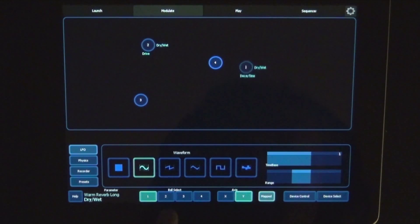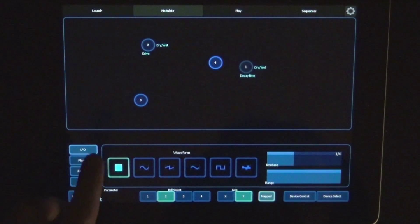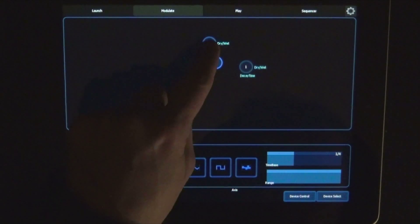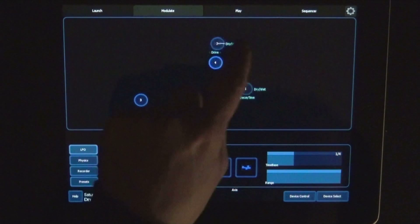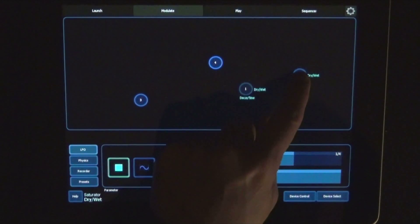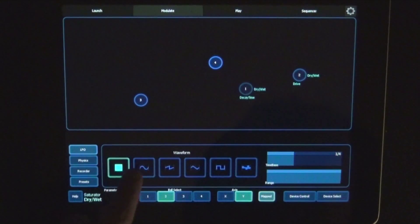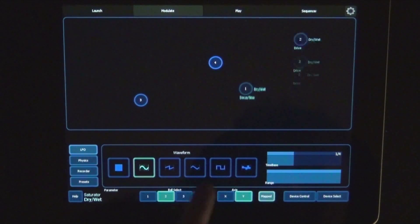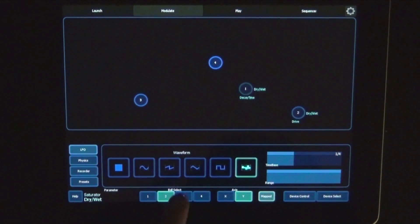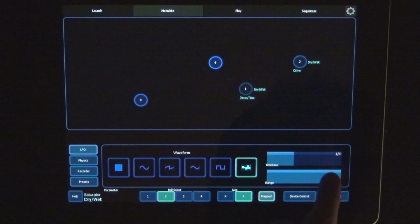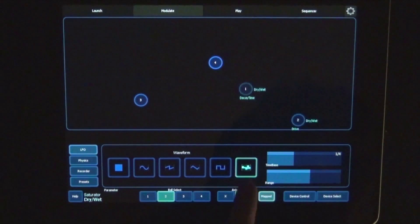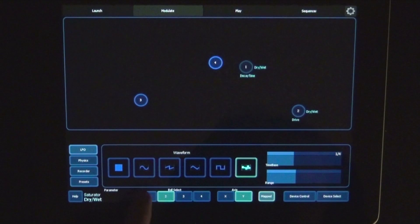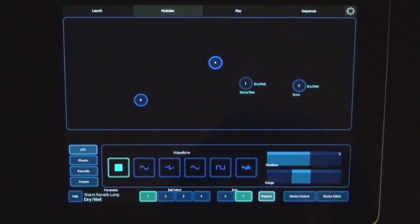And then of course we can do that with different balls as well. Move it somewhere first. You can choose a different waveform as well. Let's make the range smaller. Maybe turn the first one off.